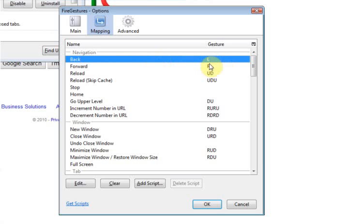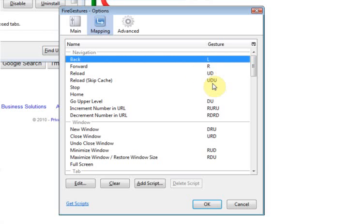To go back, you would hold the right mouse button down and move the mouse to the left. To go forward, you'd do the same thing, moving the mouse to the right. To refresh or reload the page, you would hold the right mouse button down, go up, down, for example.